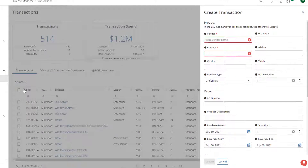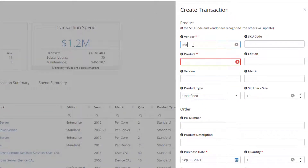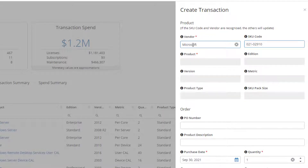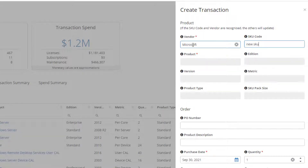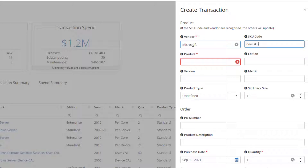When you create a transaction in Ivanti Neurons Spend Intelligence, you enter a vendor and SKU code. And if those values match an item in the Ivanti SKU library, the other fields are completed for you. However, new software titles and versions are being created all the time, so the transaction you are creating might not be found in the SKU library. In this instance, you need to populate the fields yourself, including the product type.